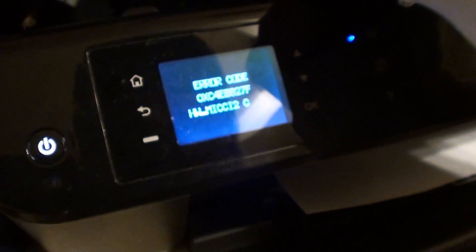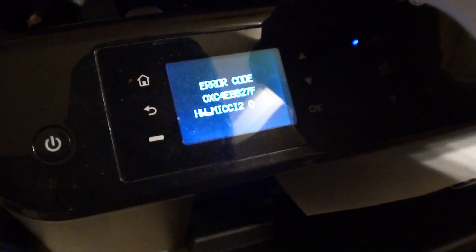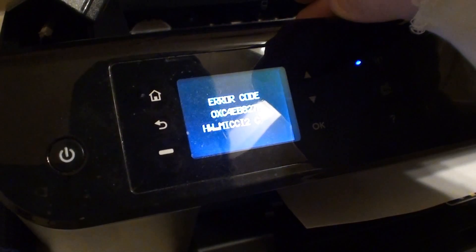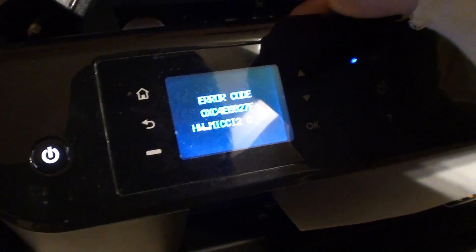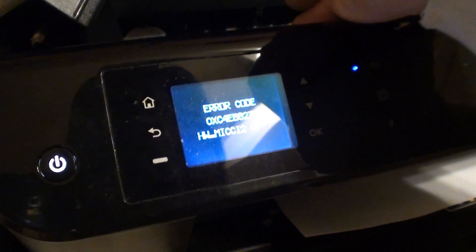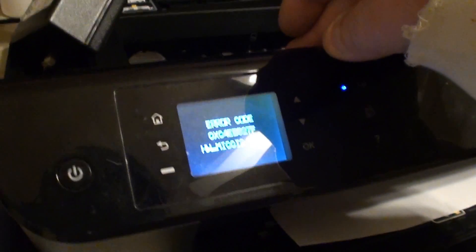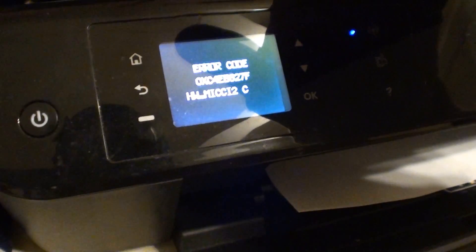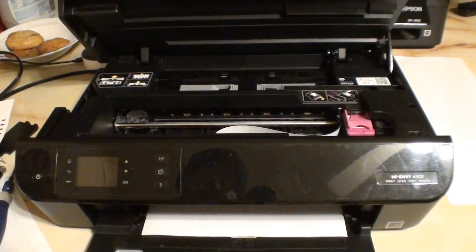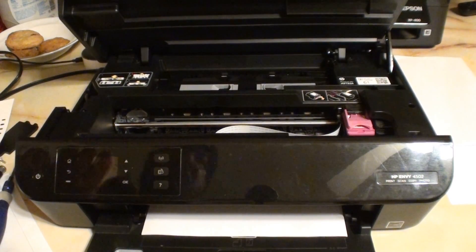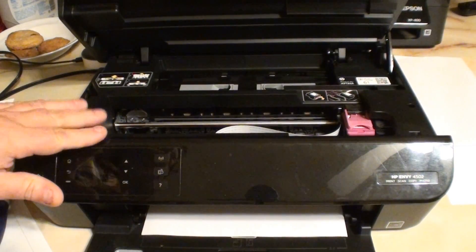Error code OXC4EB827F. Let me write that down. I'll be back. Alright YouTube, so this is bizarre. The printer...